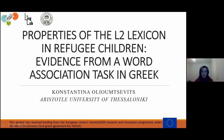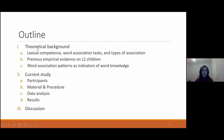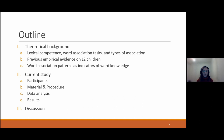This is the outline of the presentation. We will start with the theoretical background, covering lexical competence, what association tasks are, and the types of association we can evaluate. We will look at previous findings on L2 children, talk about specific word association patterns, then move to the current study, and end with a discussion combining the theoretical background and our findings.